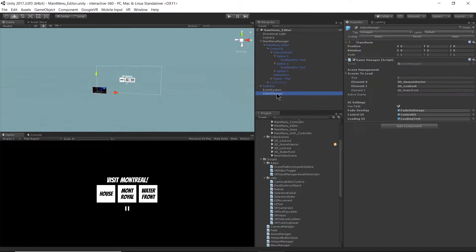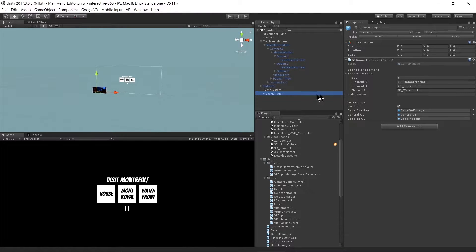The game manager is under my video manager game object, and it has a couple of important parameters. We have a scenesToLoad array, and this is going to be the same size as our buttonsToLoad array in the menu manager. We have three scenes to load here — element 0 is 3D Home Interior.